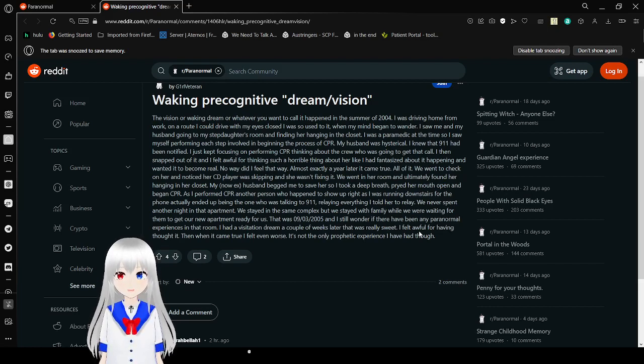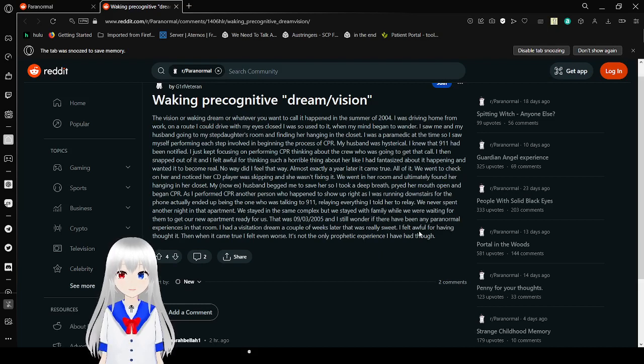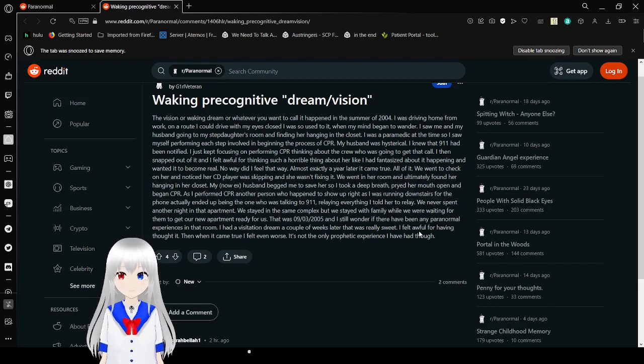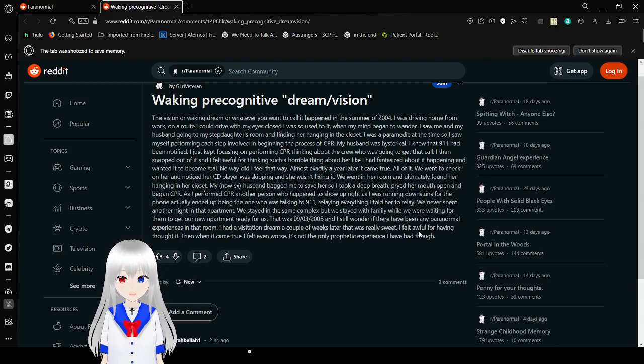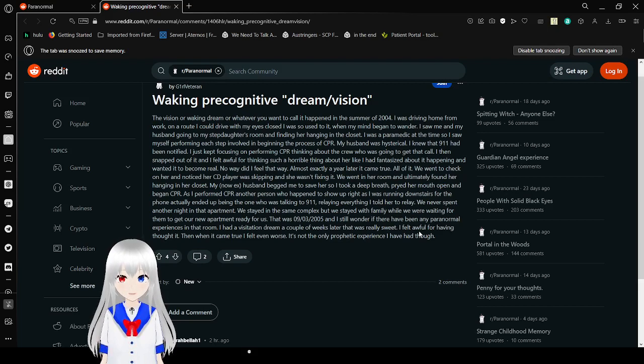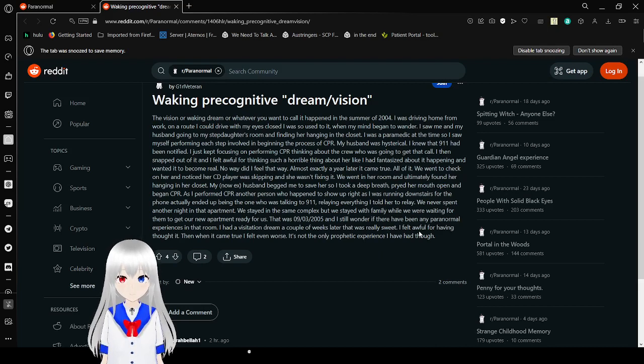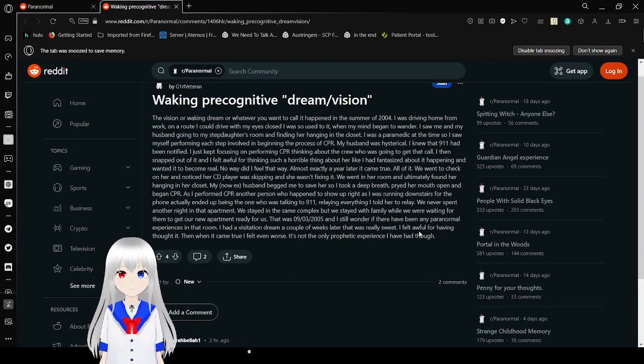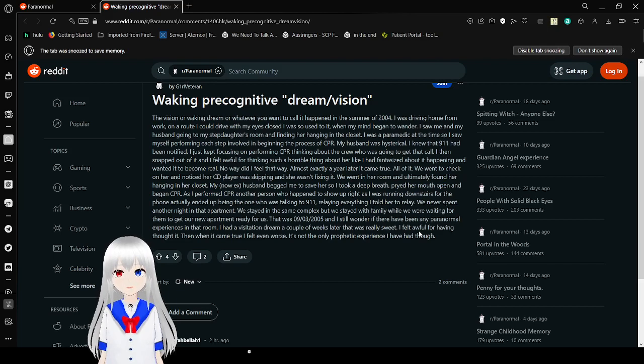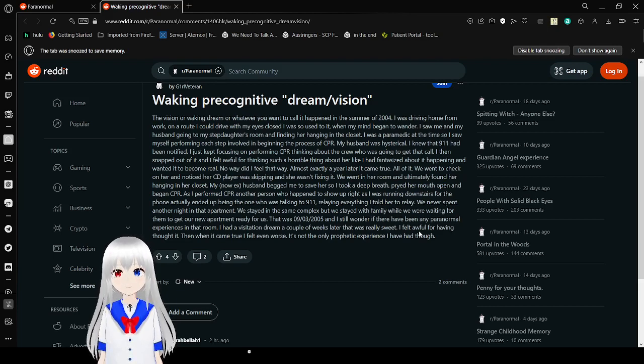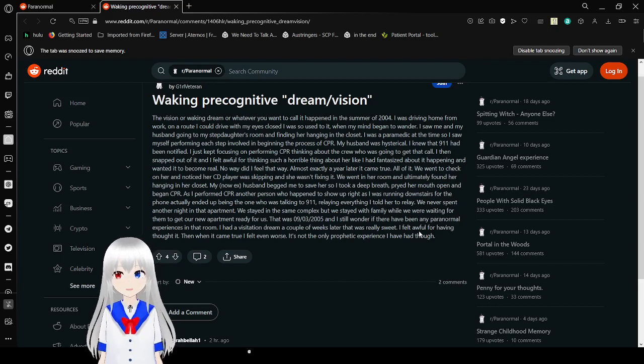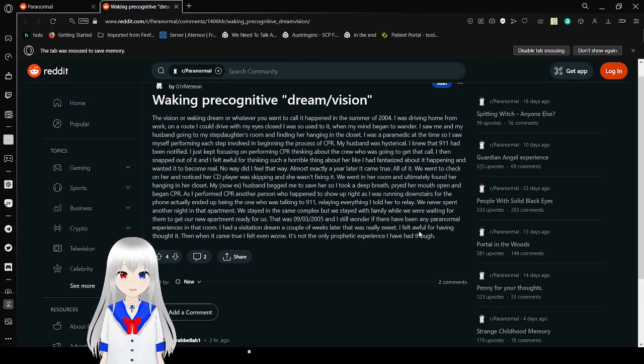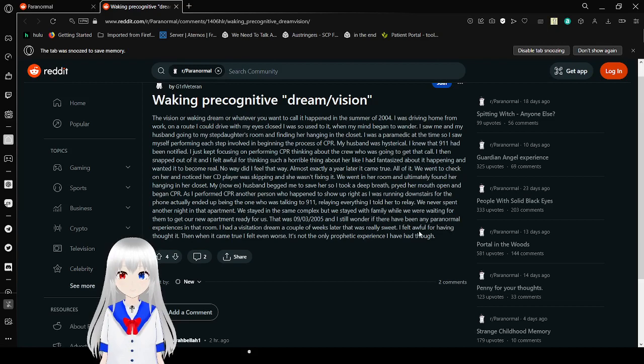We went to check on her and noticed her CD player was skipping and she wasn't fixing it. We went in her room and ultimately found her hanging in her closet. My now ex-husband begged me to save her, so I took a deep breath and began CPR. As I performed CPR, another person who happened to show up was the one to call 911, relaying everything I told her to relay. We never spent another night in that apartment. This was either March 9, 2005 or September 3, 2005. I still wonder if there have been any paranormal experiences in that room. I had a visitation in a dream a couple weeks later that was really sweet. I felt awful for having thought it, then when it came true I felt even worse. It's not the only prophetic experience I've had though.